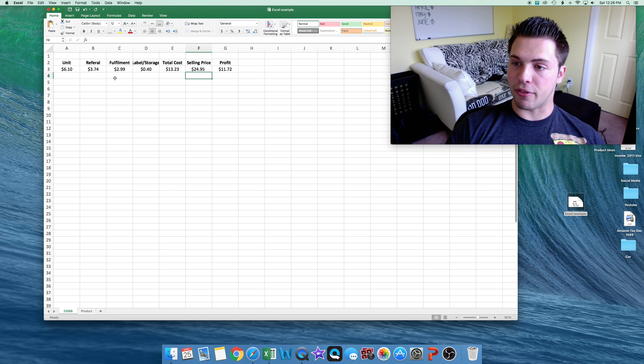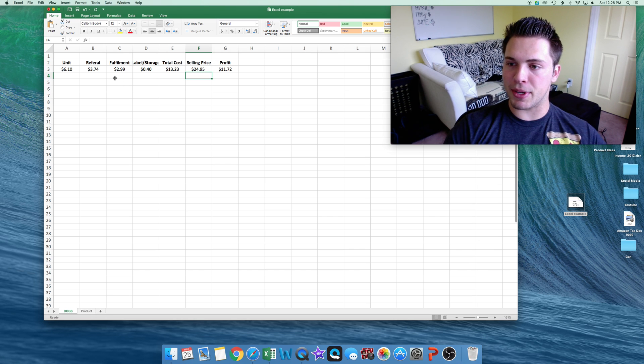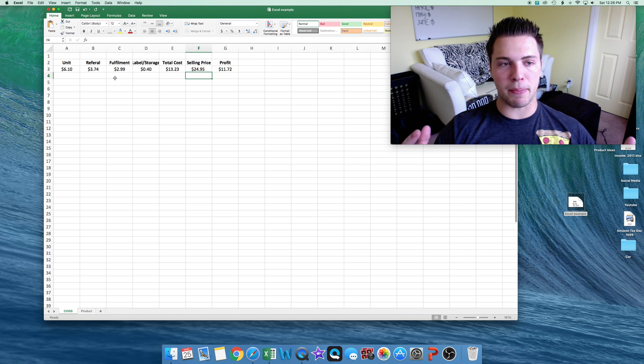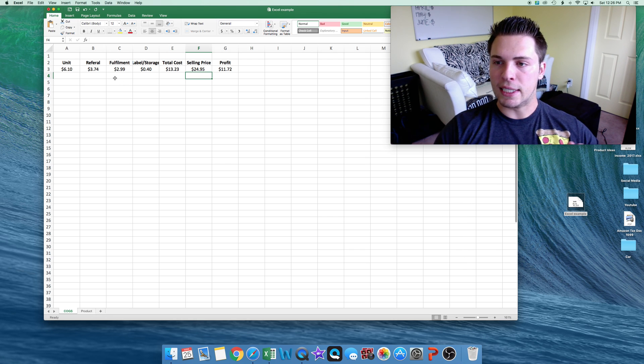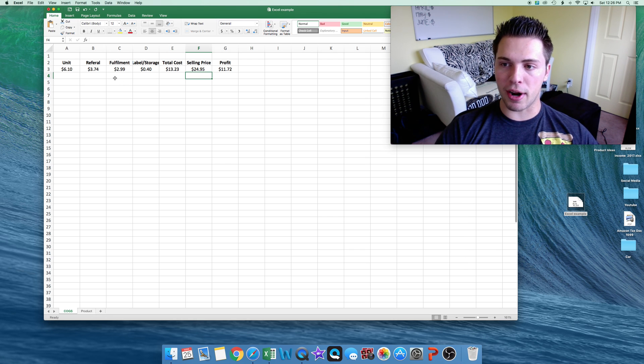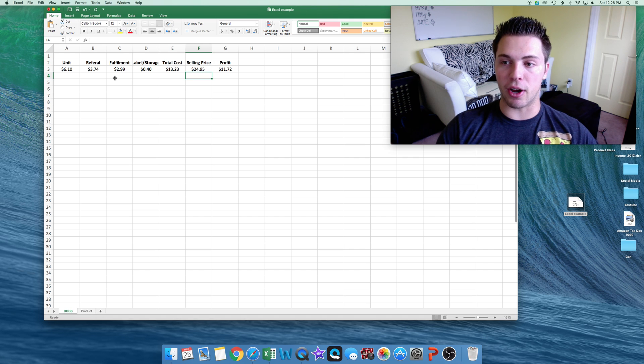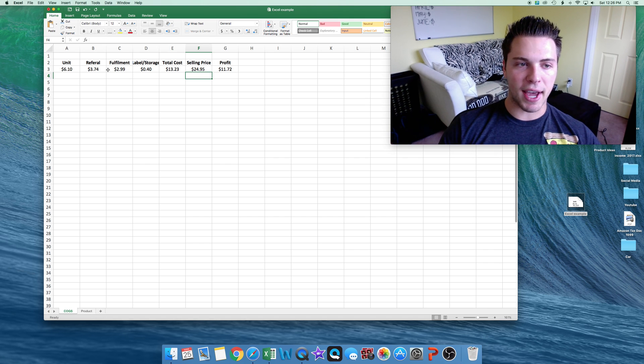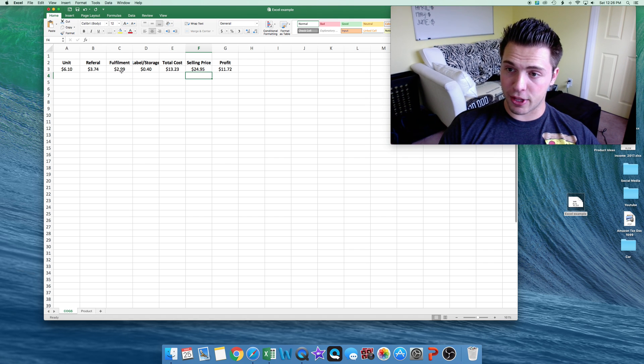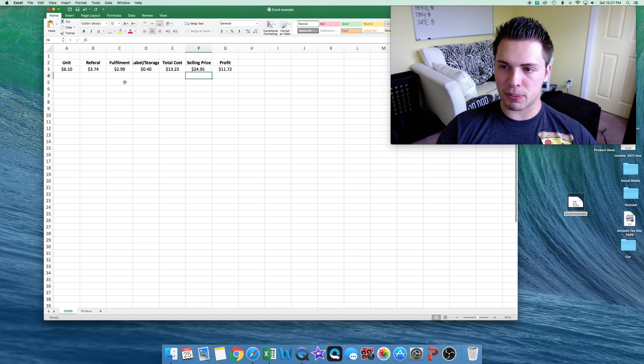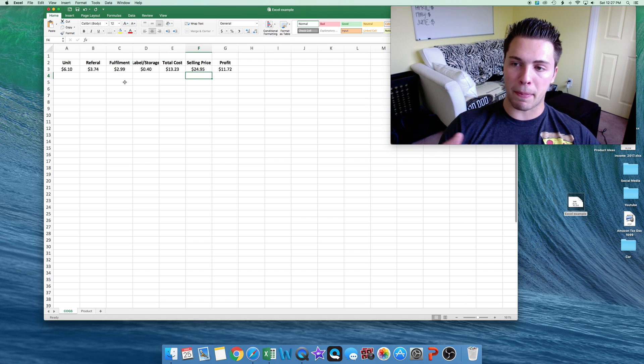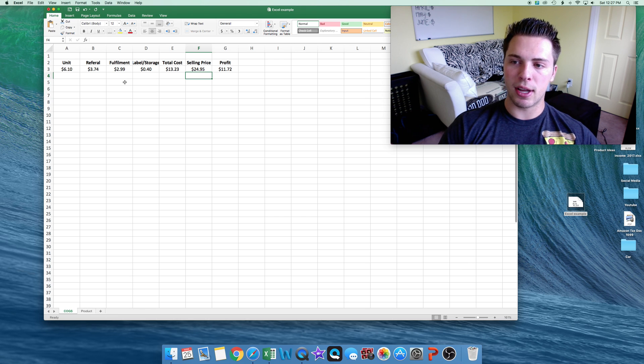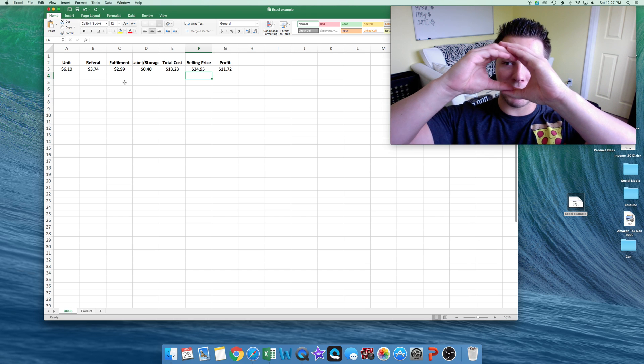And then we have our fulfillment fee by Amazon. This is dependent on size and weight of the product. This is what Amazon charges us for them to hold and ship our products. That is $2.99 for this product, because it's pretty small. It's about a pound and a half, about this big.